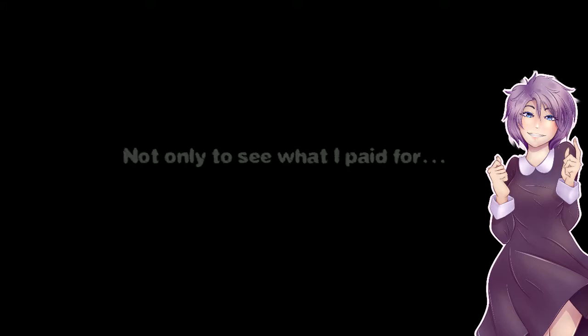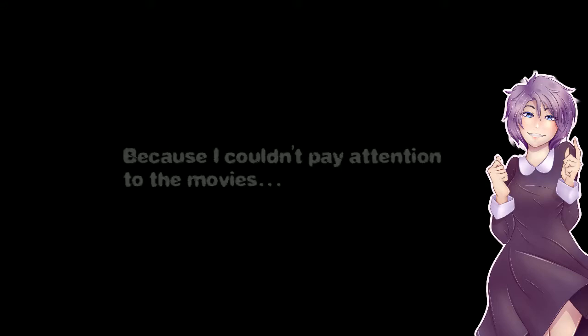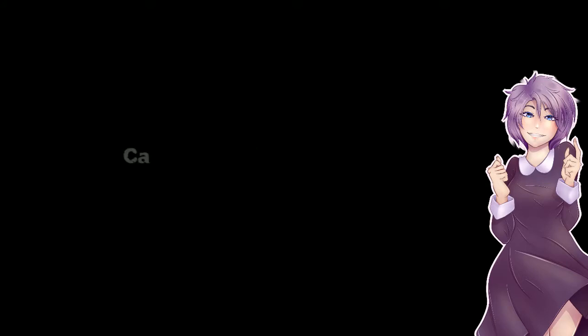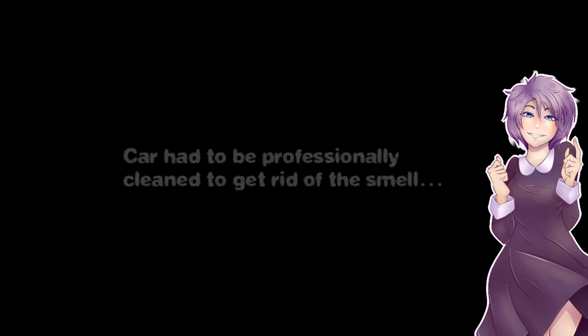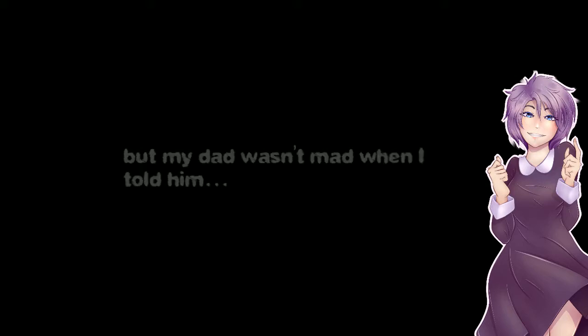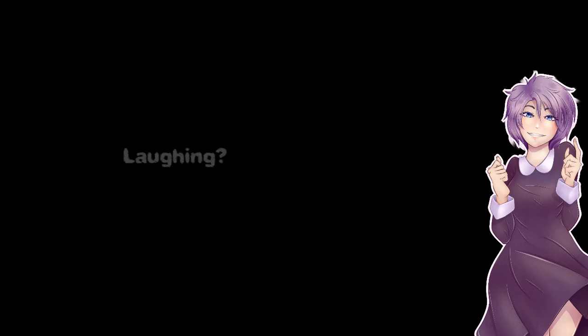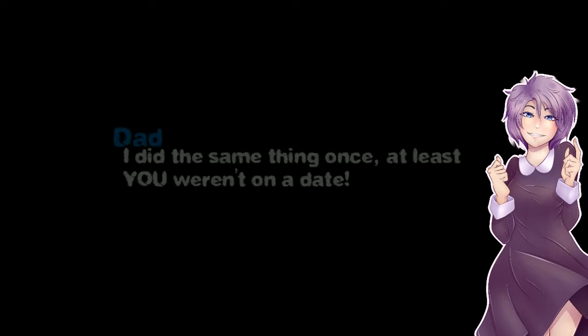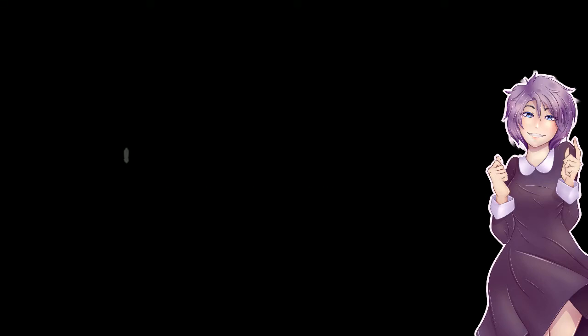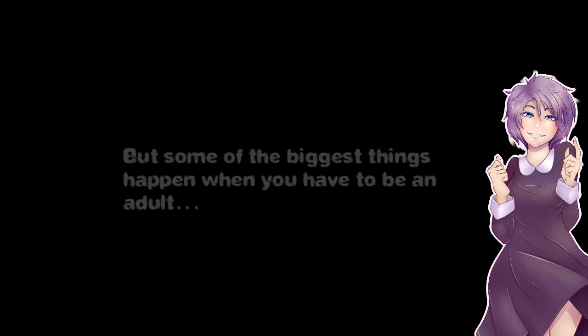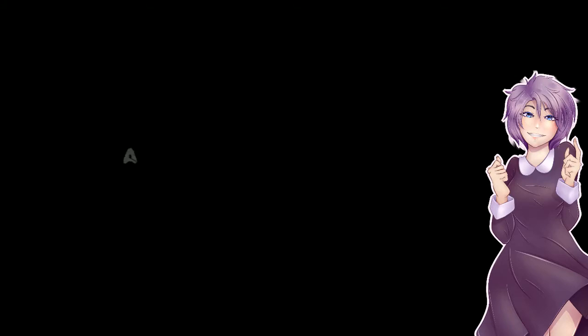Yes I stayed. Not only to see what I paid for because I couldn't pay attention to the movies. How was I going to explain this when I got home? Car had to be professionally cleaned to get rid of the smell. My dad wasn't mad when I told him, he was actually laughing. And he said and I quote I did, you weren't on a date. I can't even scratch the surface of my experiences but some of the biggest things happened after high school.